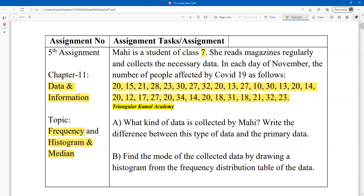According to these topics, there are two questions. Question A: what kind of data is collected by Mahi? You have to answer what type of data it is, and write the difference between this type of data and primary data. The answer is definitely secondary data, and now you have to find the difference between them.